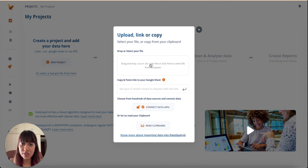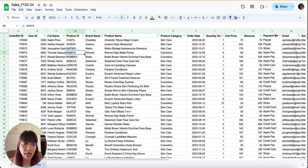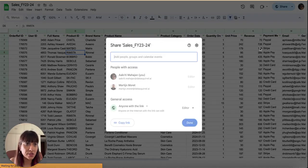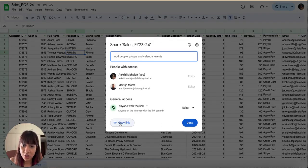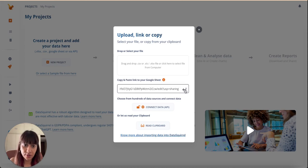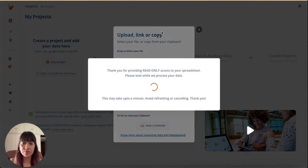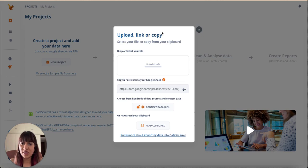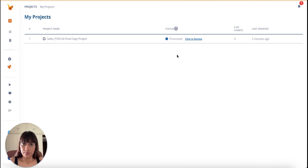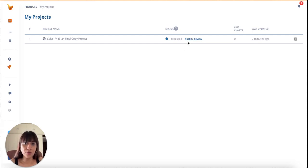I'm already logged in and now I will go ahead and connect my Google Sheet. It takes less than a minute to be processed and ready.